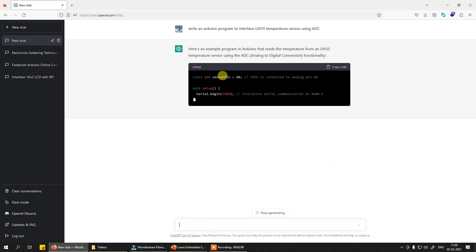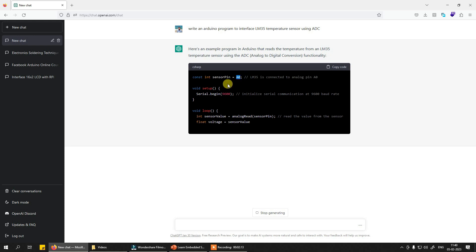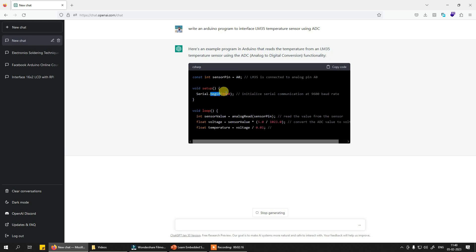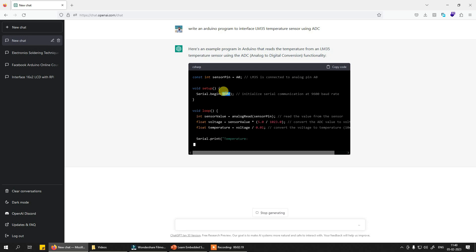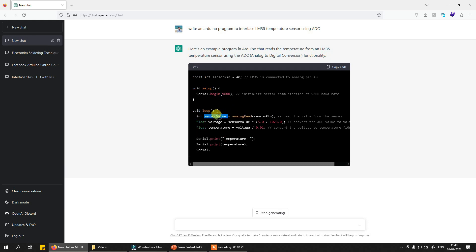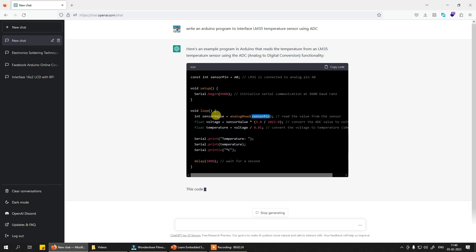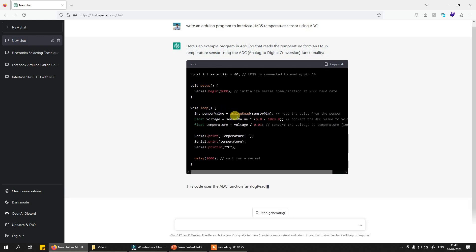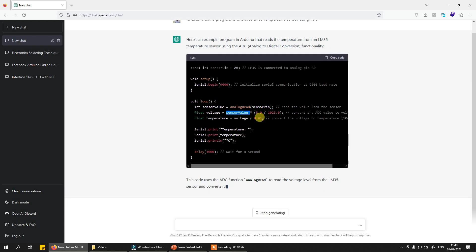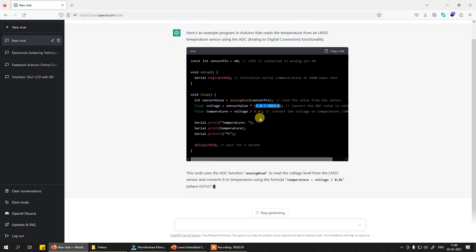So sensor pin A0 means you need to connect LM35 to VCC, ground, and the data out to A0 pin. In setup, it will simply do serial.begin(9600) - your UART is initialized. Then your sensor value is read using this analogRead function, then you convert that value into the millivolts that are being sensed, or sorry, the voltages that are being sent: 5 divided by 1023.